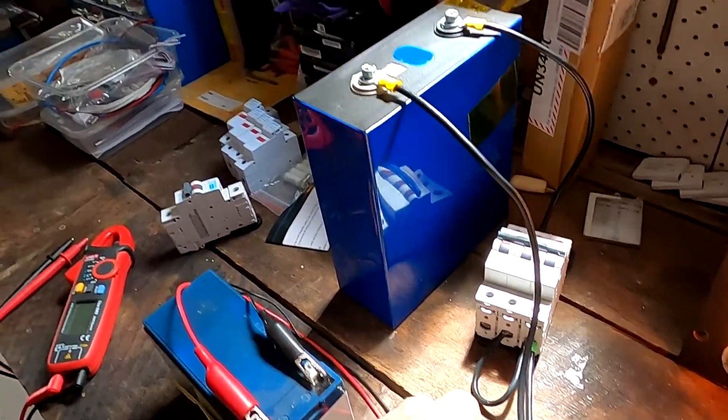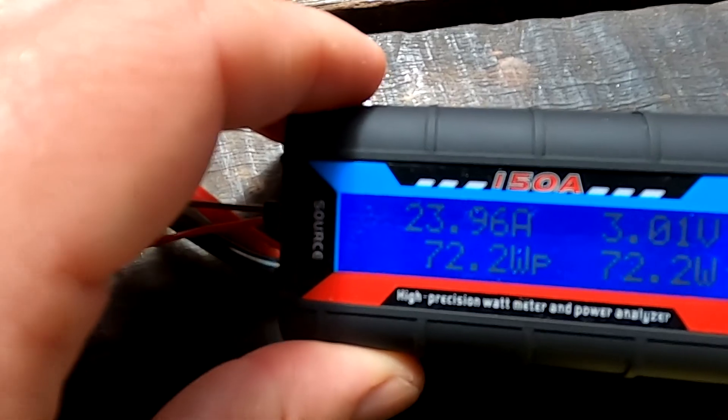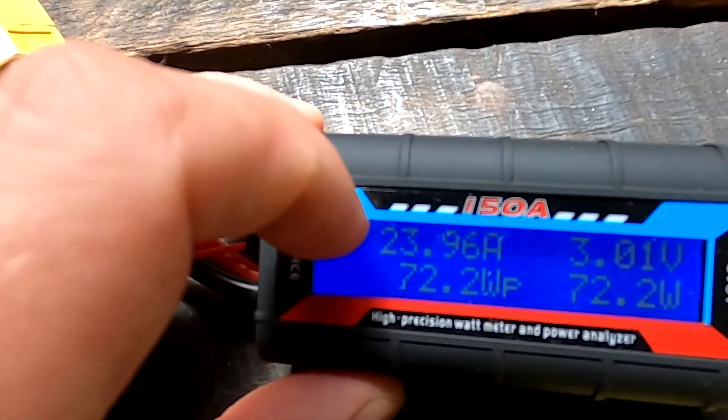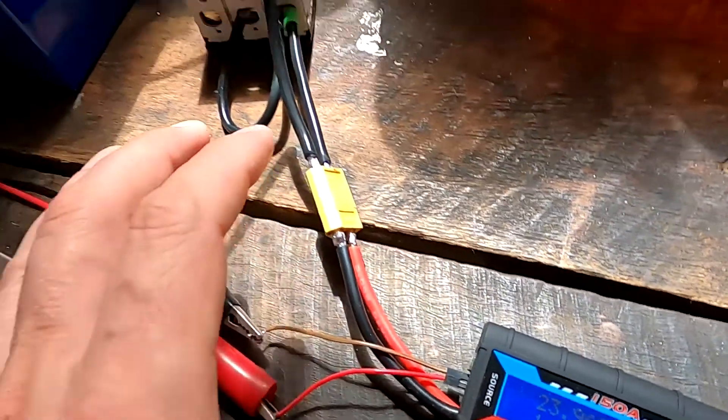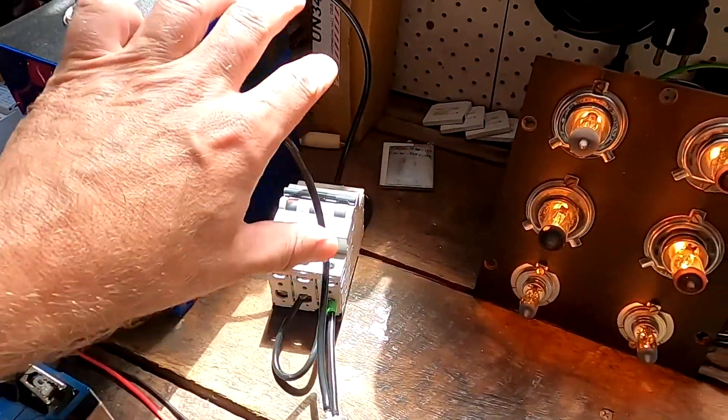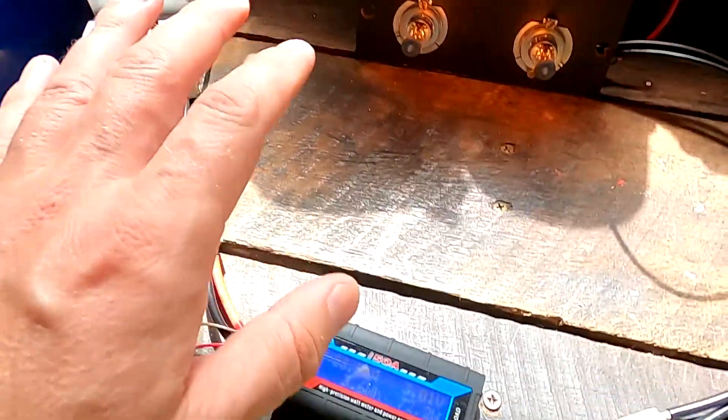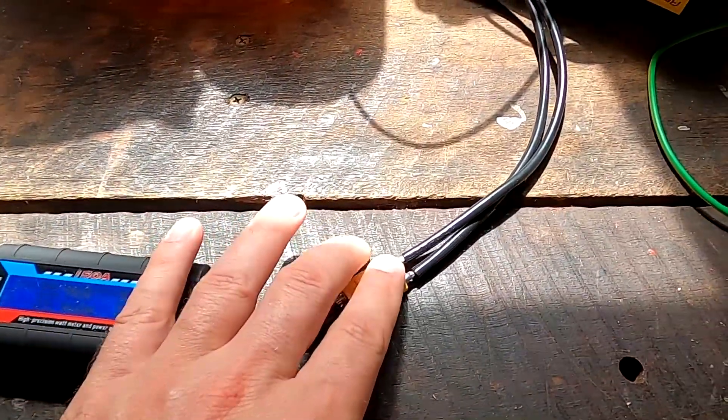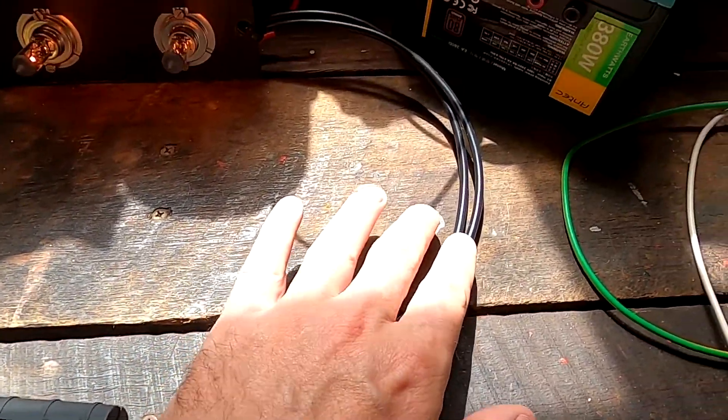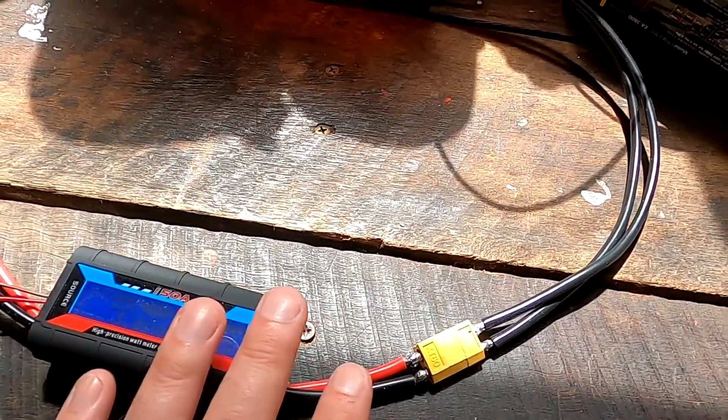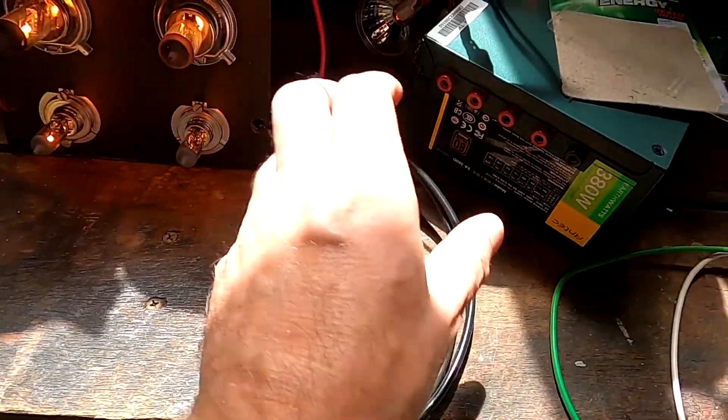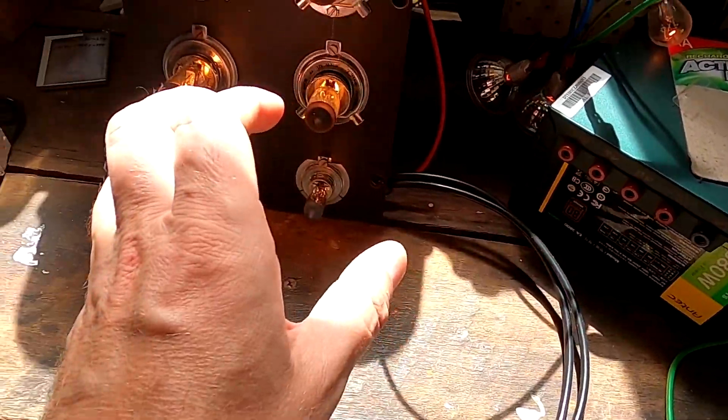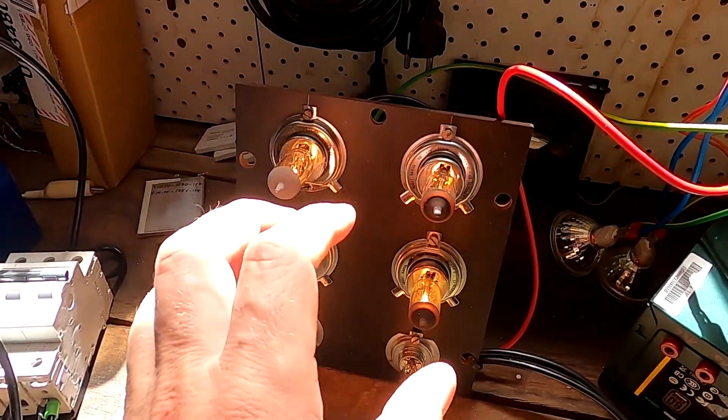We can measure the voltage drop on these cables and connections from the meter to the battery. Since we've got the current here as well, we can easily calculate the power we're losing in this part of the setup. We don't need to care about losing any energy on these cables after the meter.